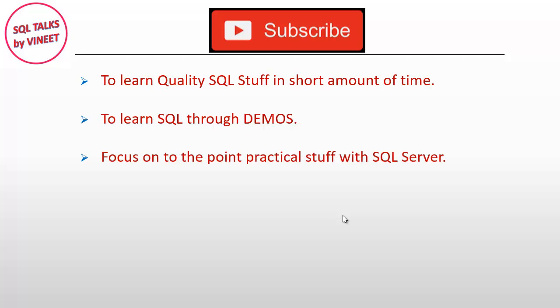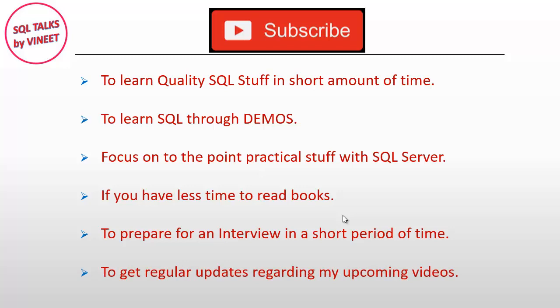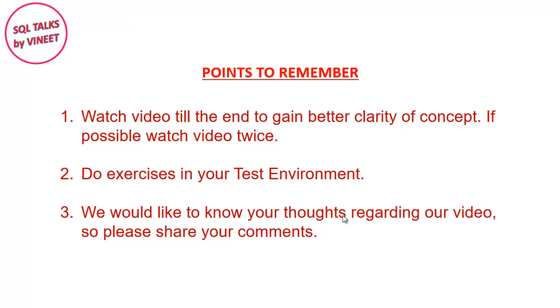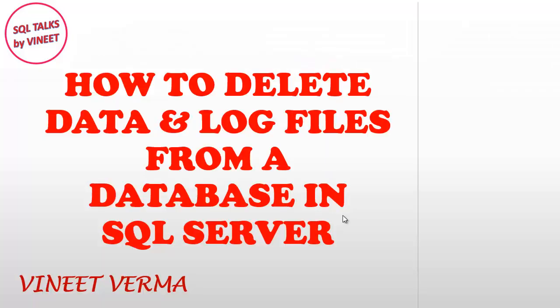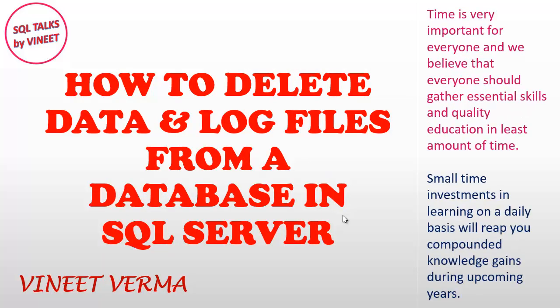Thank you for joining us. Hi guys, this is Vineet and in this video we will discuss about how you can delete data and log files from our database in SQL Server.